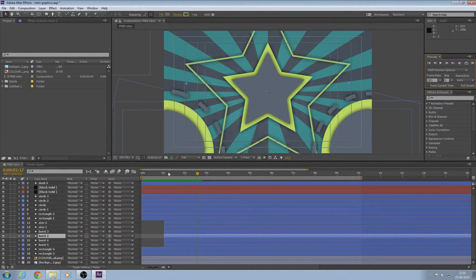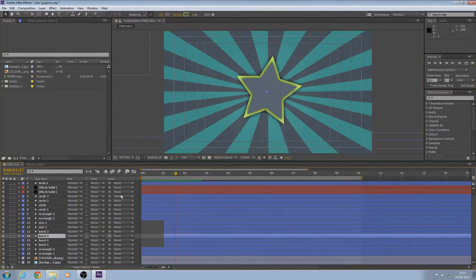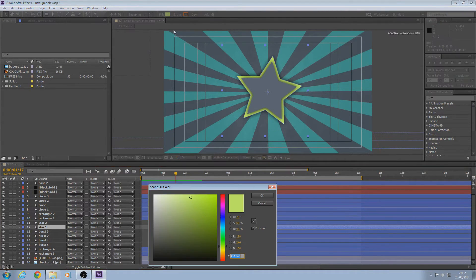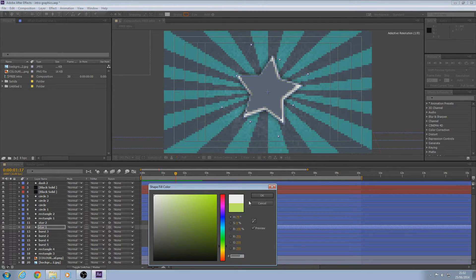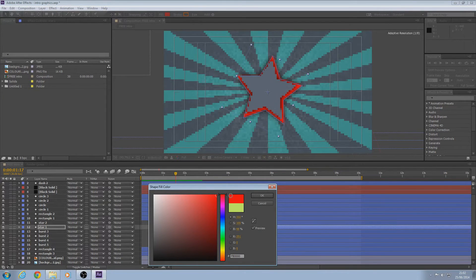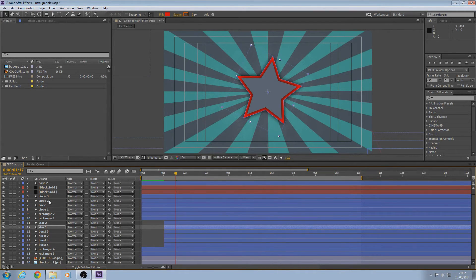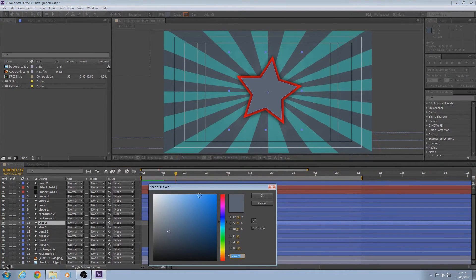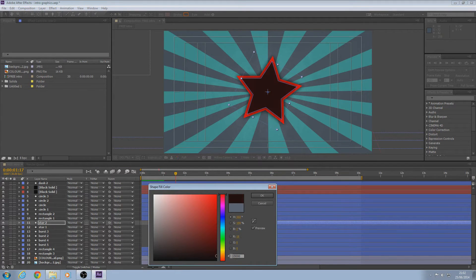If you want to change the color of the stars, go down in this panel to Star 1 — that's the outer green one. Click on Fill and change it to red. Then for Star 2, go on Fill and change it to like a really dark, blacky red.